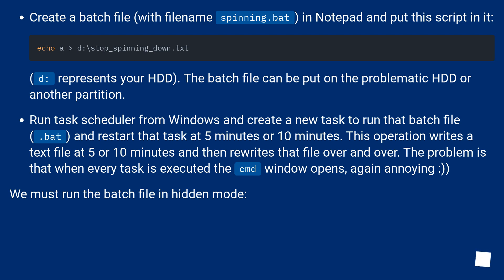Run Task Scheduler from Windows and create a new task to run that batch file (.bat) and restart that task at 5 minutes or 10 minutes.